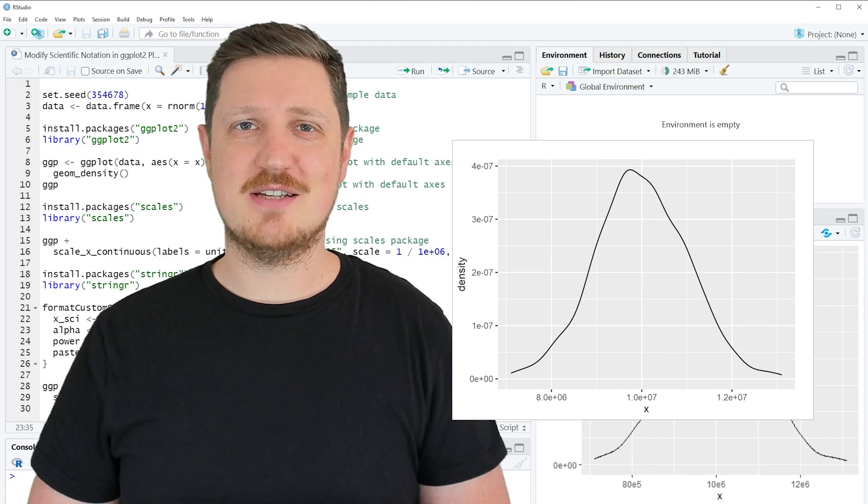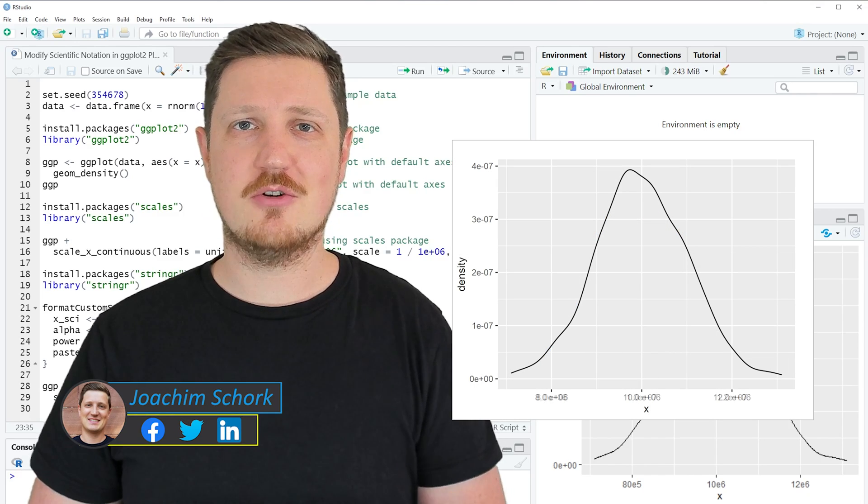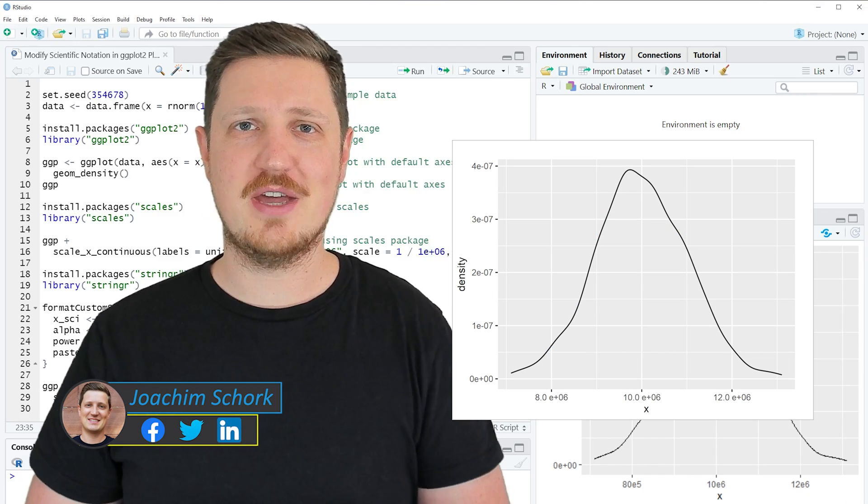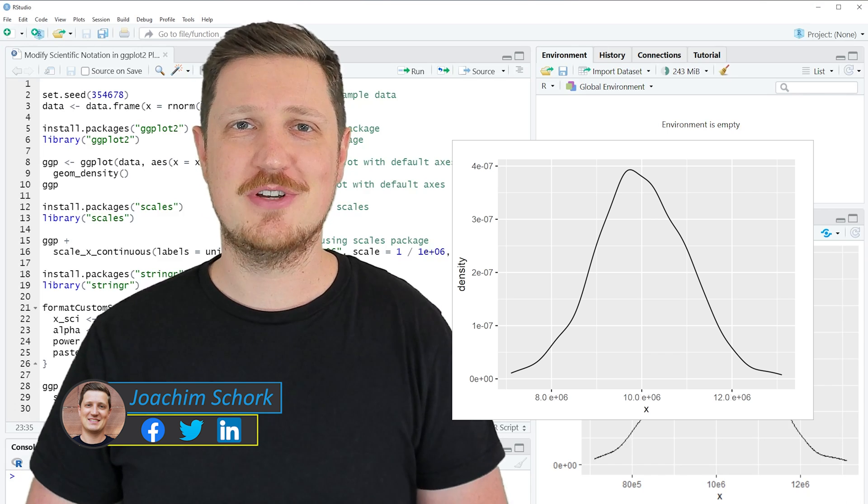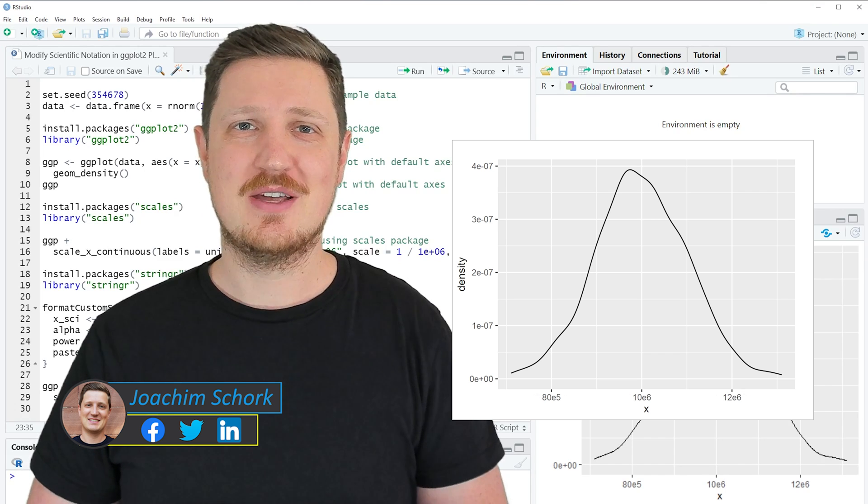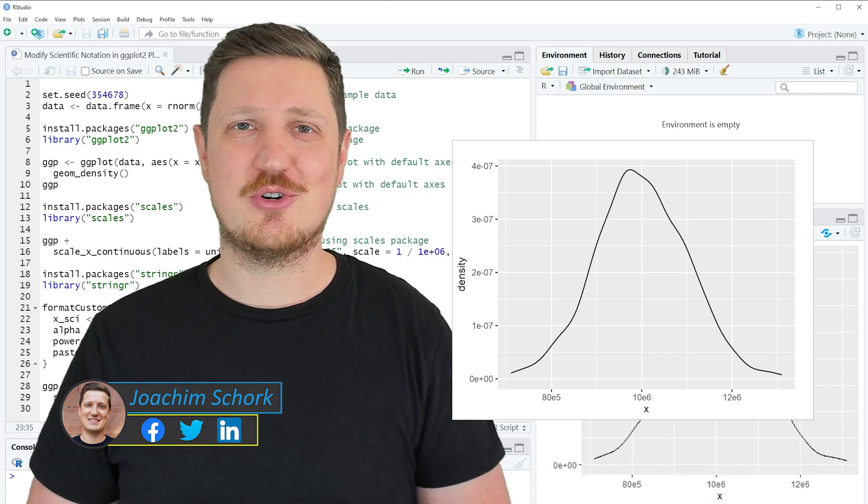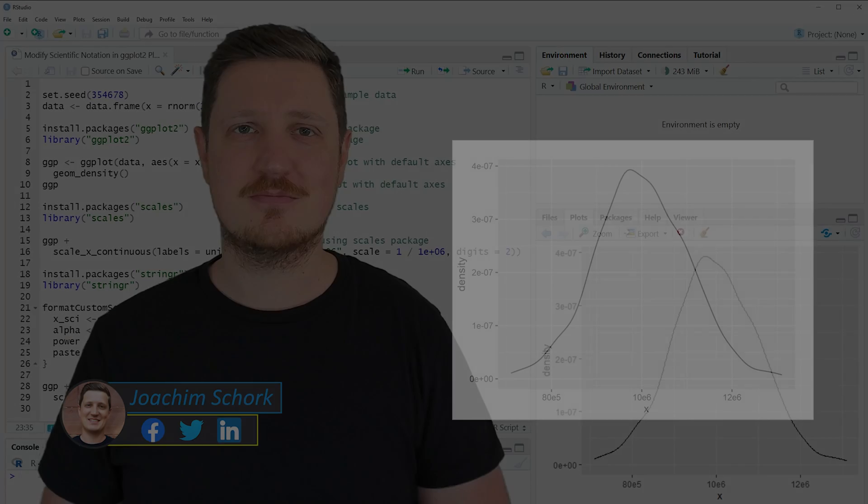This tutorial explains how to modify the scientific notation on the axis of a ggplot2 plot in the R programming language. So without too much talk, let's dive into the R code.